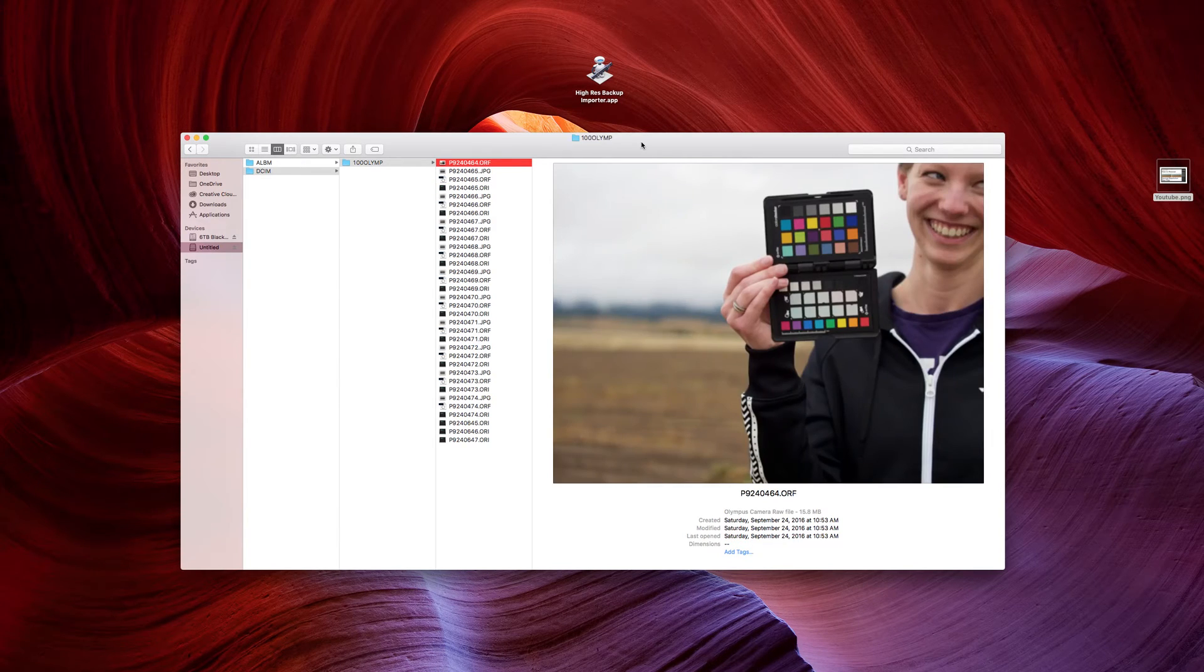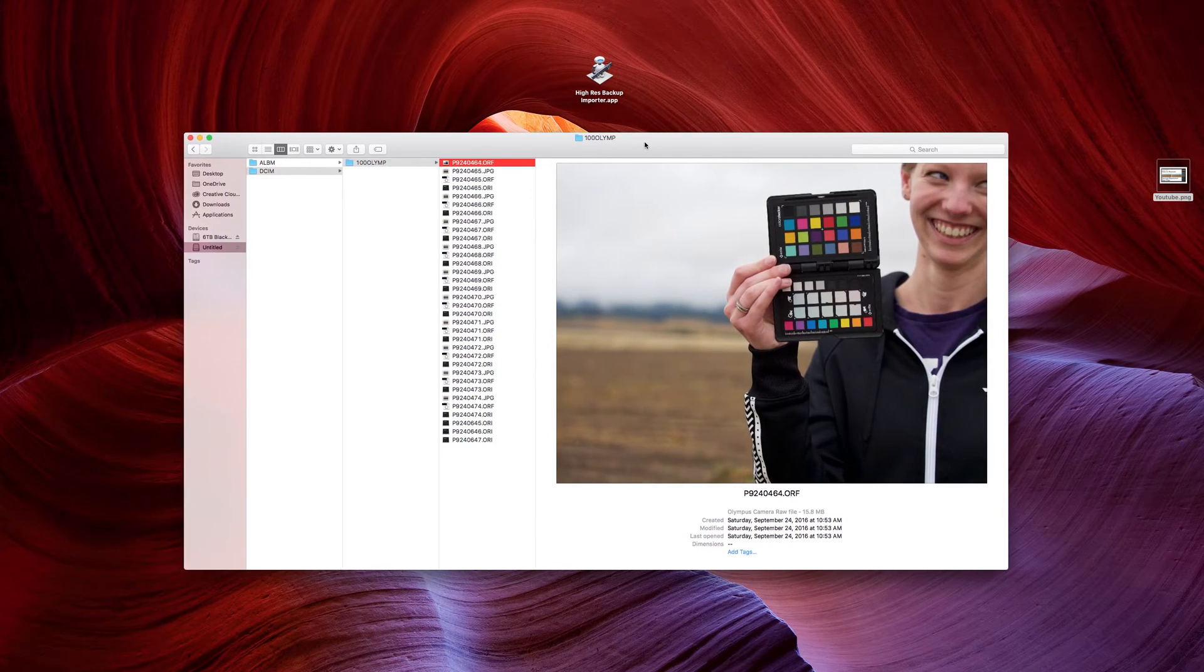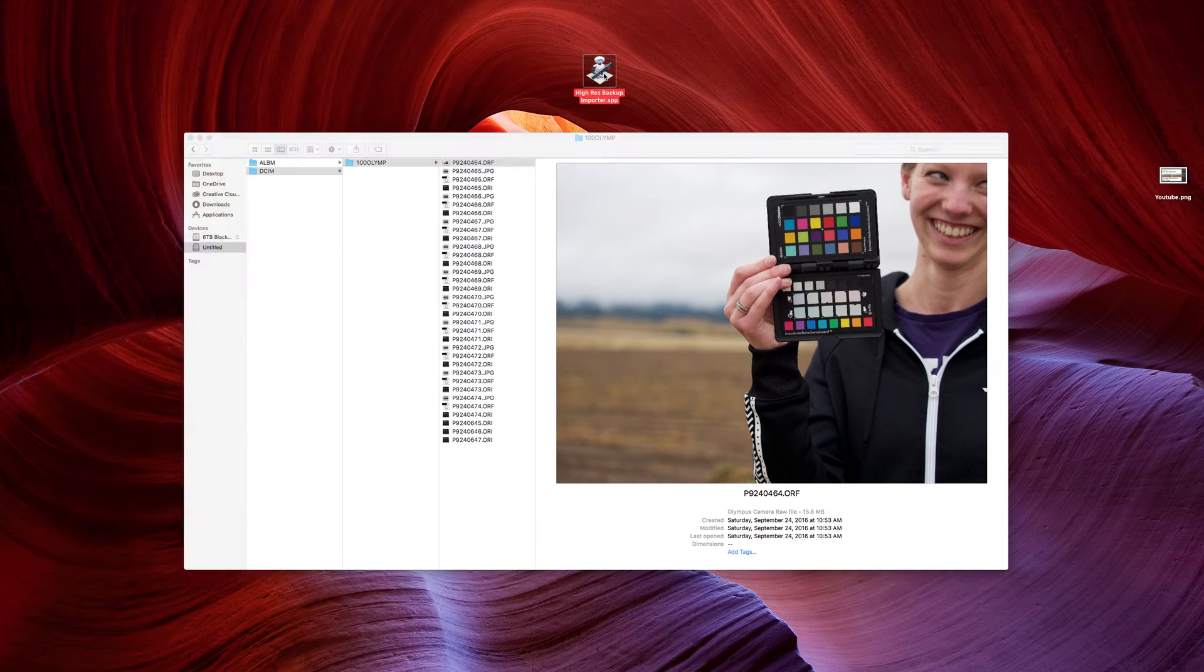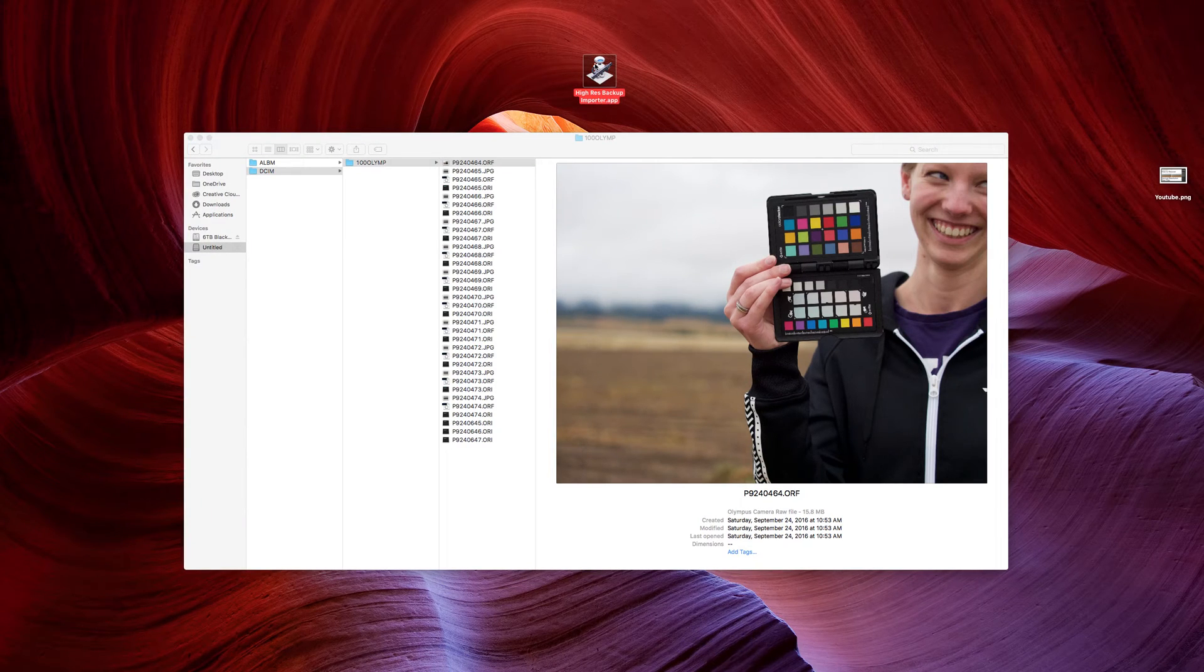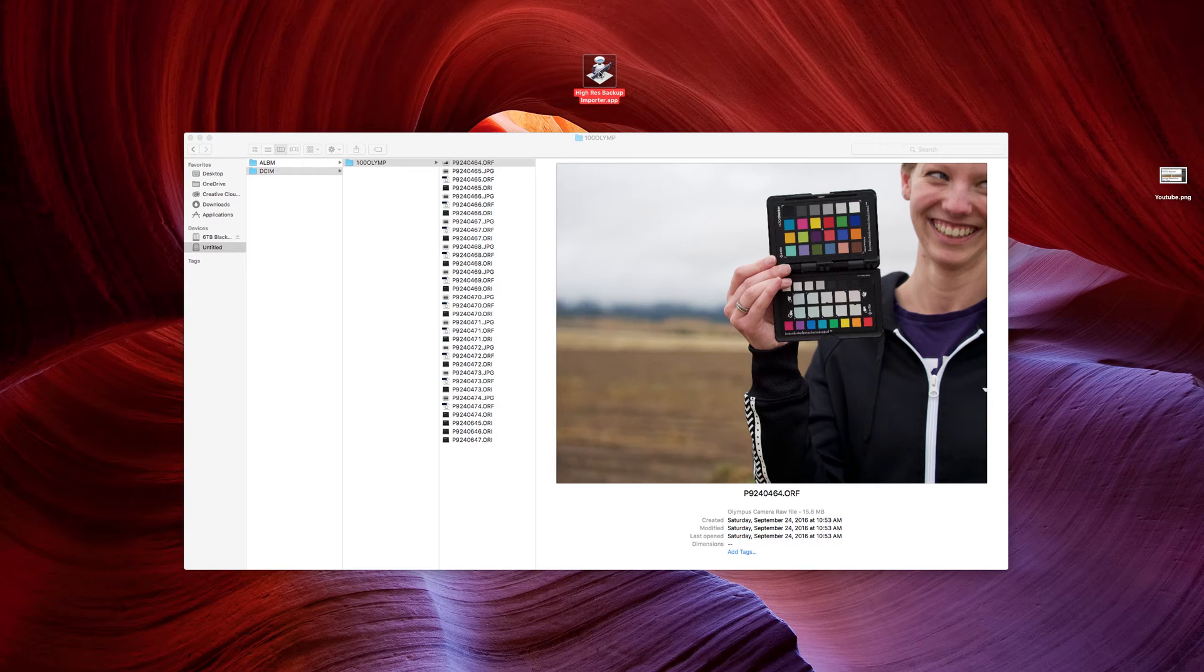So, I do have a download link in the description that will take you to my SourceForge, where you can download this application. And I'll walk you through how to use it now. It's very simple. I've designed it just to work.